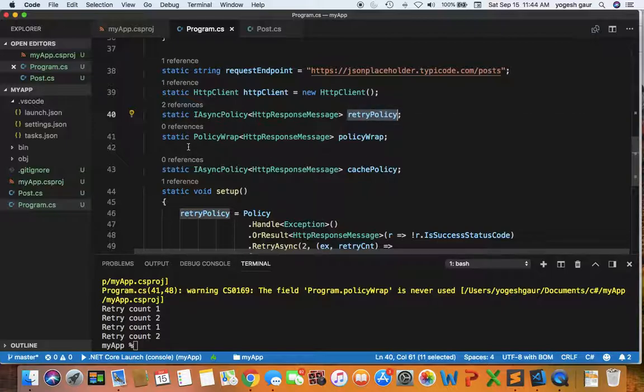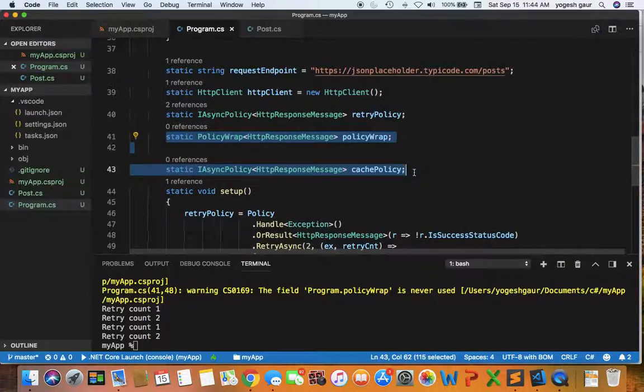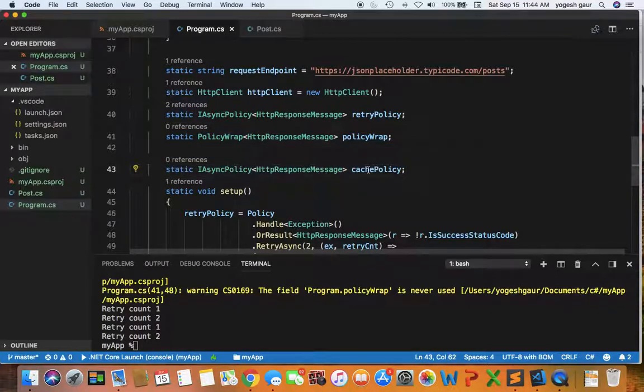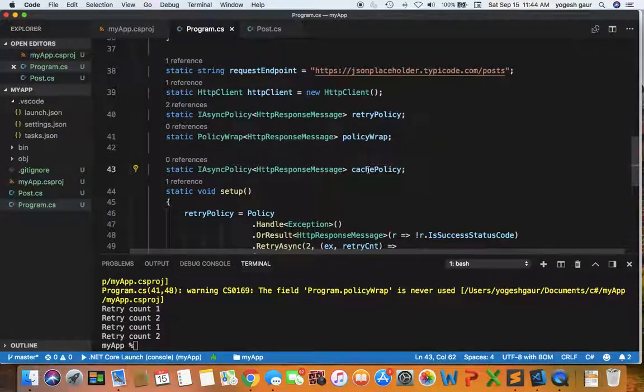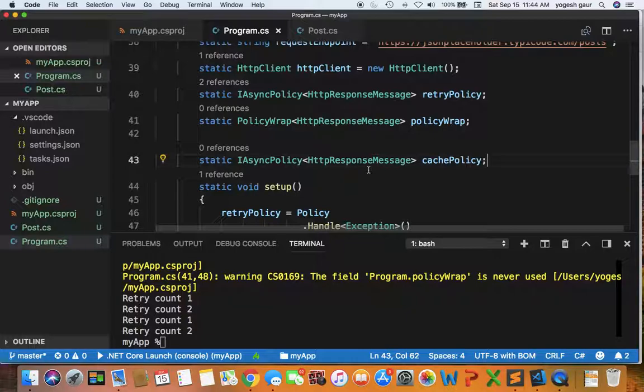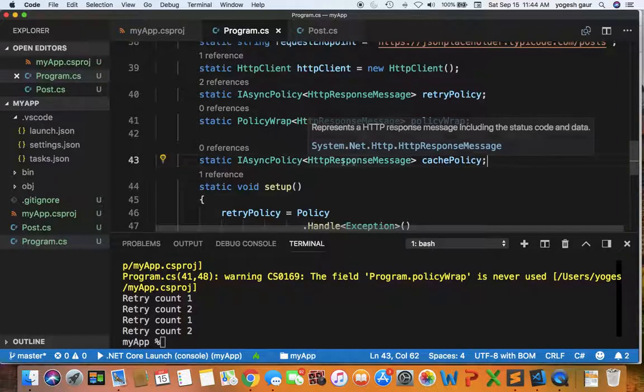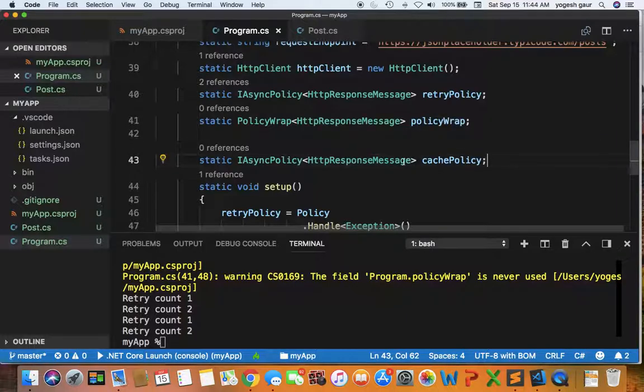I have also taken the liberty to define two new things that we will talk about in this session: something called the cache policy. The cache policy is what we are going to talk mostly about in this session and how to set up a cache policy.